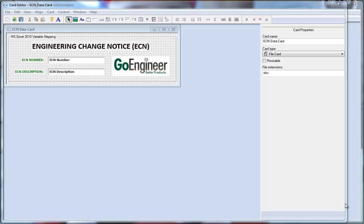Hello, my name is Waleed Raban and I'm a certified Enterprise PDM professional for GoEngineer. In this Quick Tips video, I will be discussing how to link your data card variables to Microsoft Excel 2010 documents, such as an ECN, using Enterprise PDM 2013.